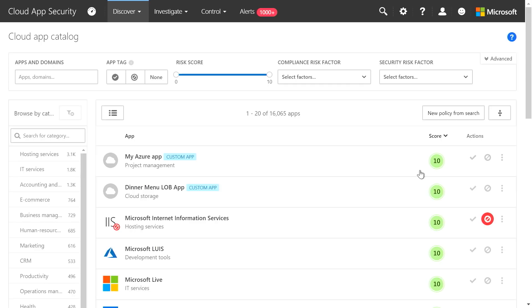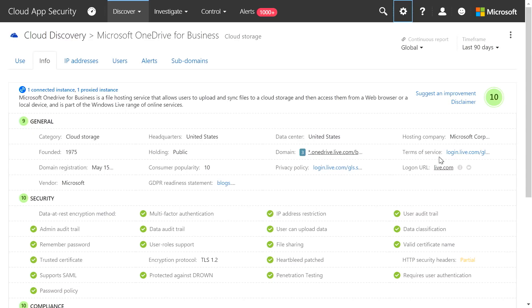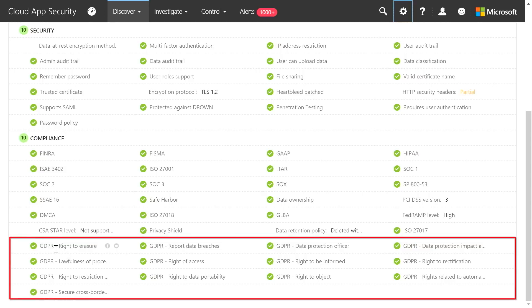Now if we look at the risk scoring — for those of you affected by GDPR, I mentioned we have over 70 risk factors. 13 of those are specifically new and applied to GDPR. You'll see under compliance, if I move over to the risks for Microsoft OneDrive for Business, that we've added all of these at the bottom, including GDPR right-to-erasure and GDPR report data breaches. You can now rate all applications based on their readiness for GDPR. Some of you may not care the same way about all these risk factors, so you can tell cloud app security which ones you care about most and customize your view.